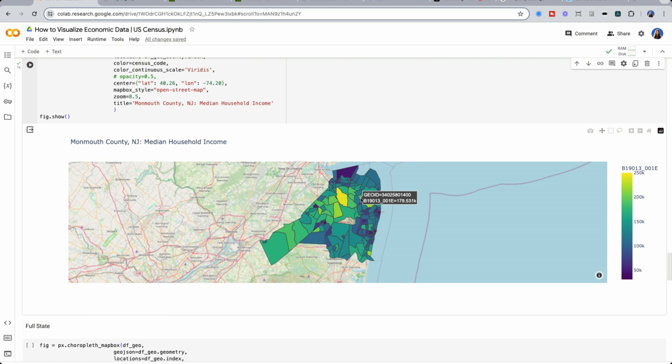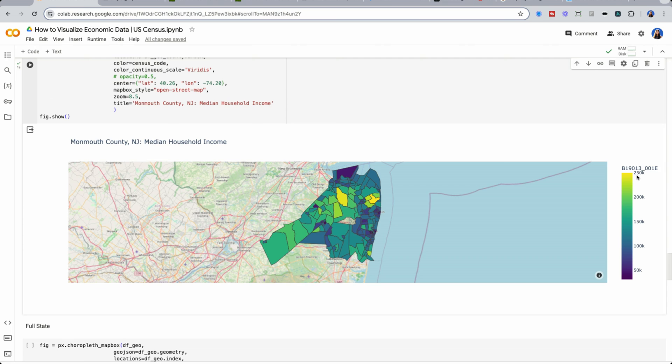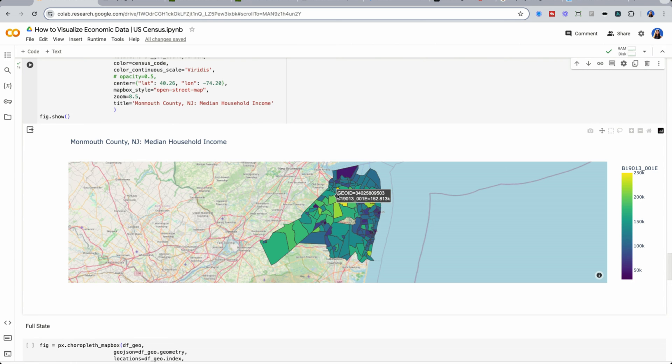So that's why by using opacity here and setting it to 0.5, I can rerun this and have a better view of what actually are the towns behind the map.